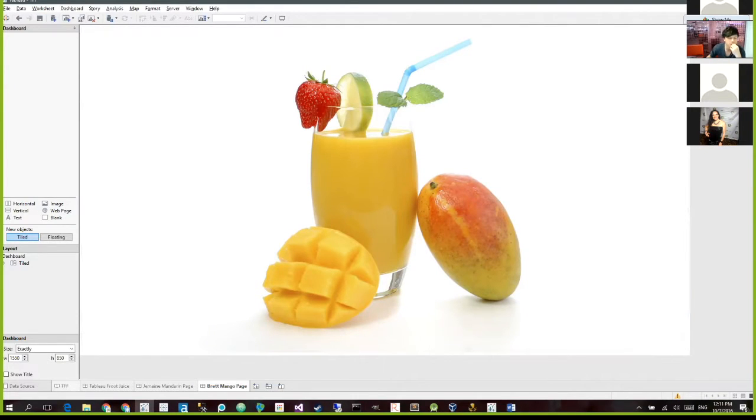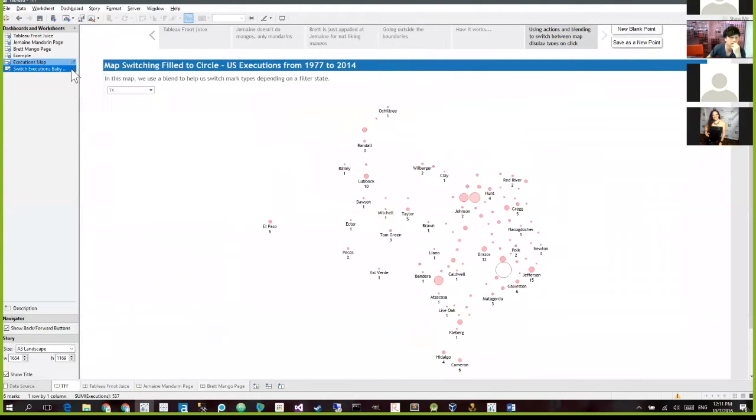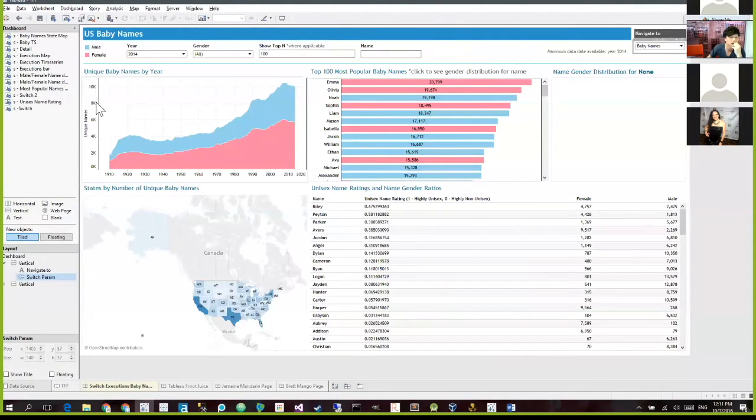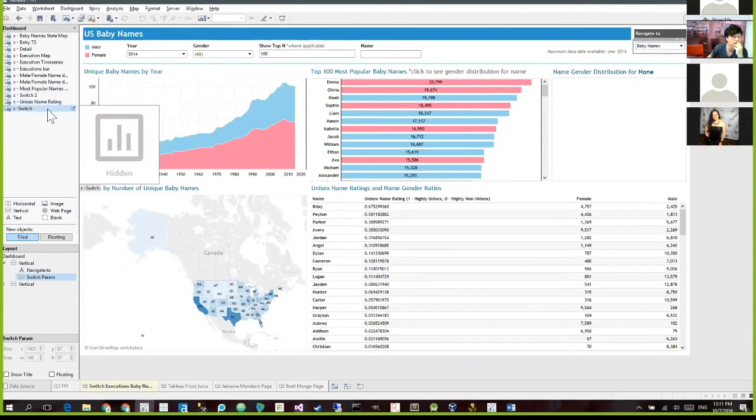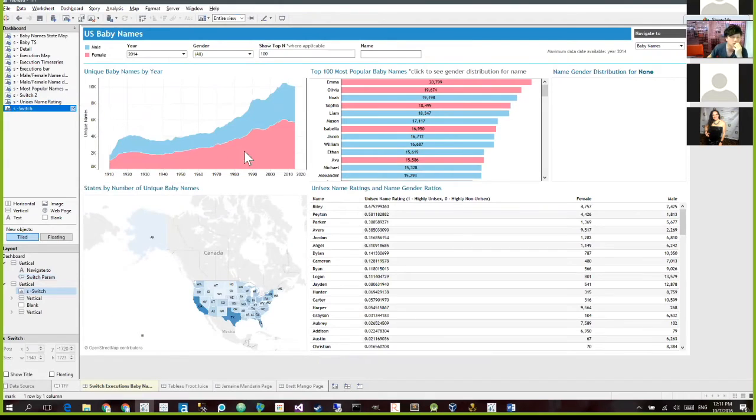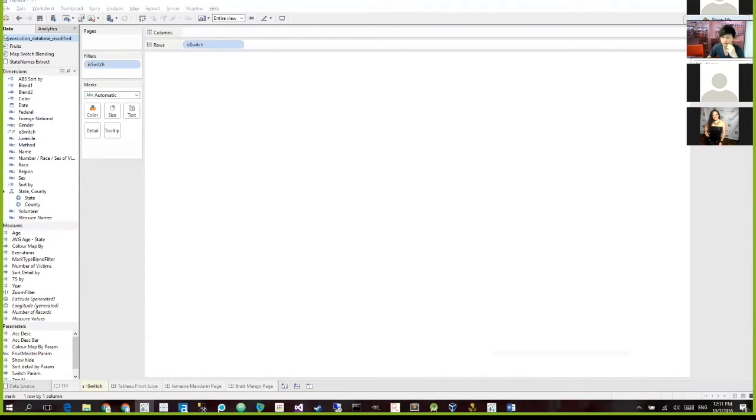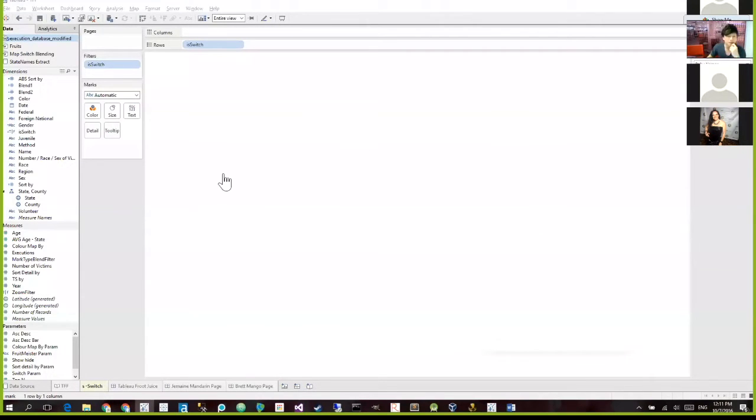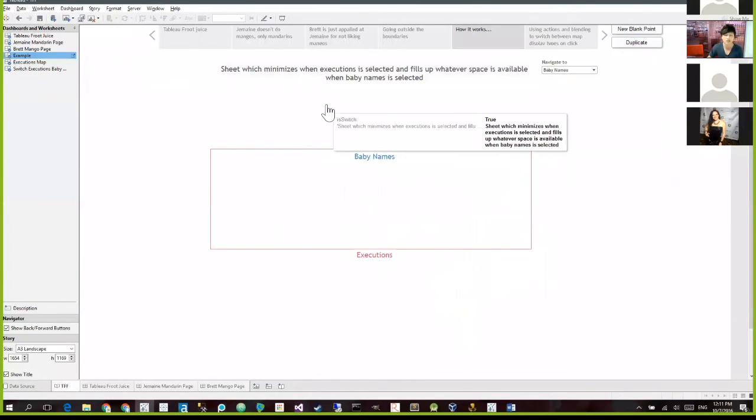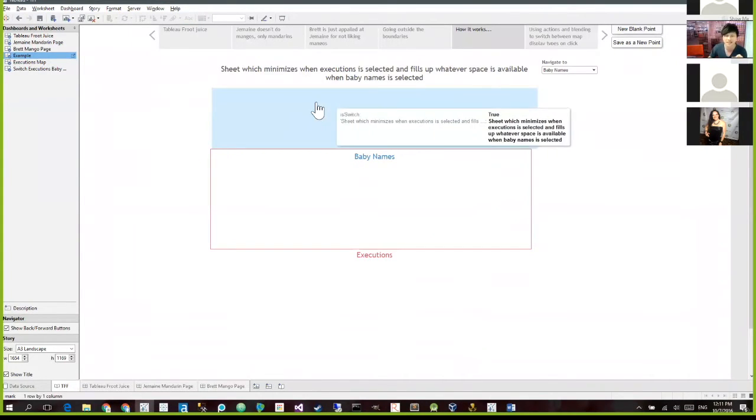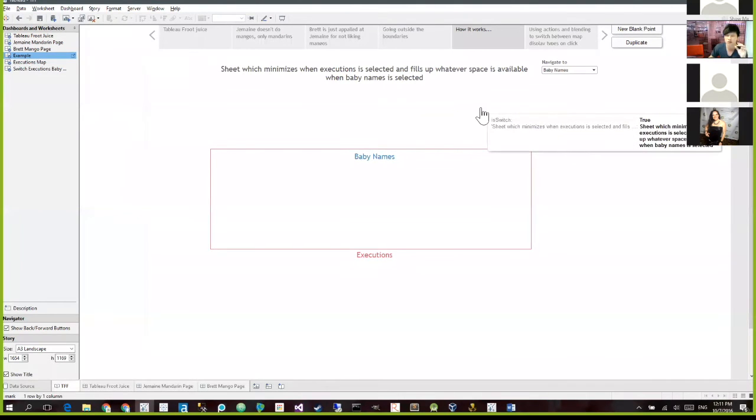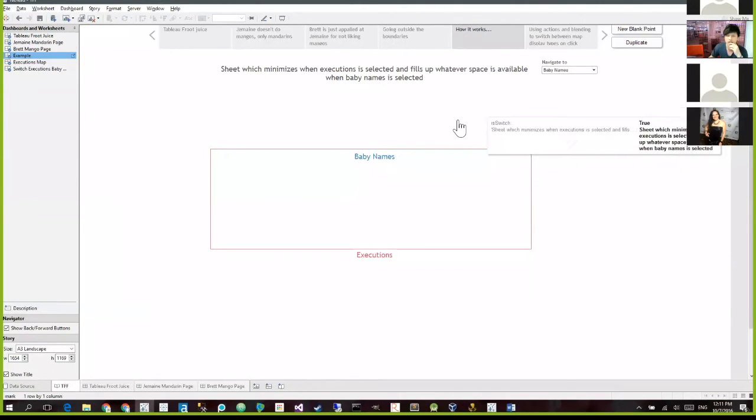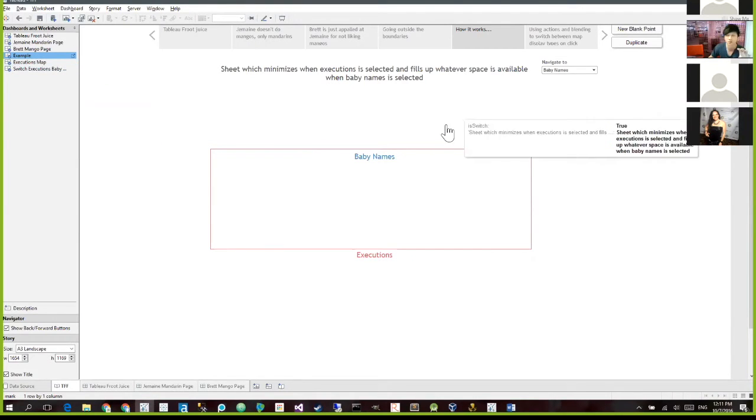Yeah, sure. I'll just let me bring it up. So this is a sheet called Switch. Oh, and just for clarity, Ashley was interested in the changing between the pages between baby names and executions. So all I've used is a sheet called Switch. If I go back to how it works, this sheet over here, I've set a parameter which causes it to minimize by using some filters. So if I go back to where it minimizes, you don't see the fixed height or width. It just minimizes down to whatever thinnest it can go.